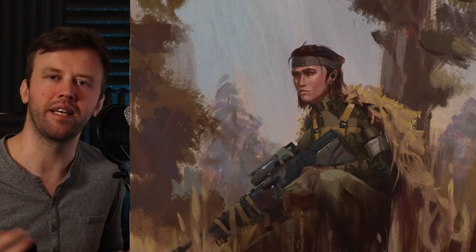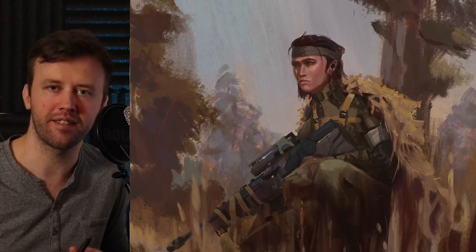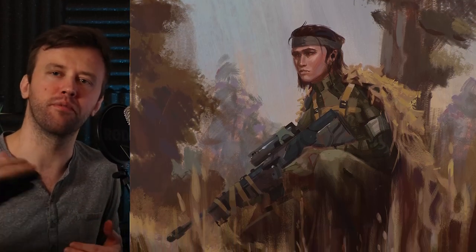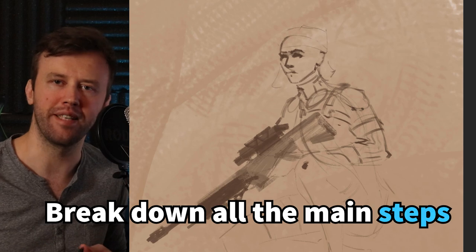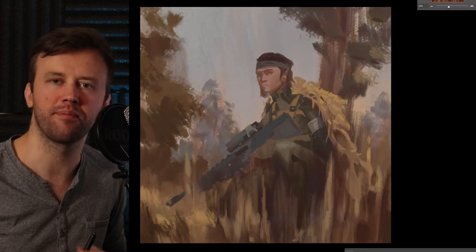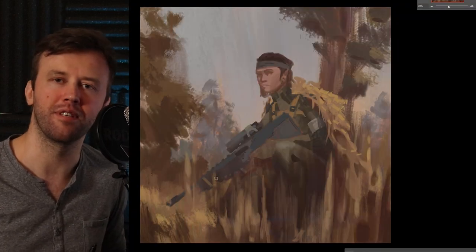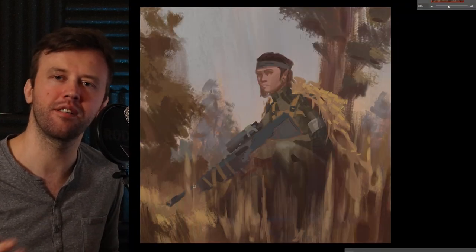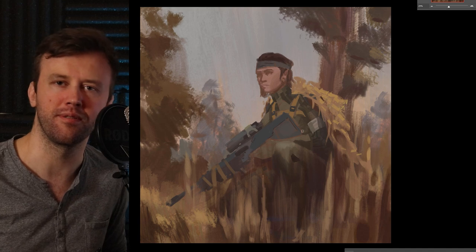Hey everyone, in this episode we'll design and paint a quick character sketch and of course we'll break down all the main steps. My name is Viktor, I'm a concept artist working for film and games, and I really hope you guys will enjoy this video. So let's get started.